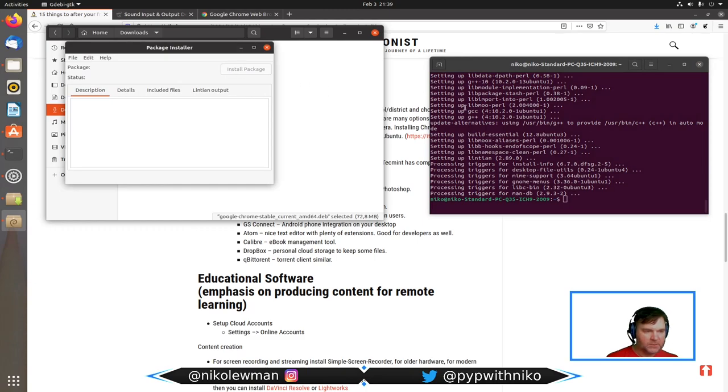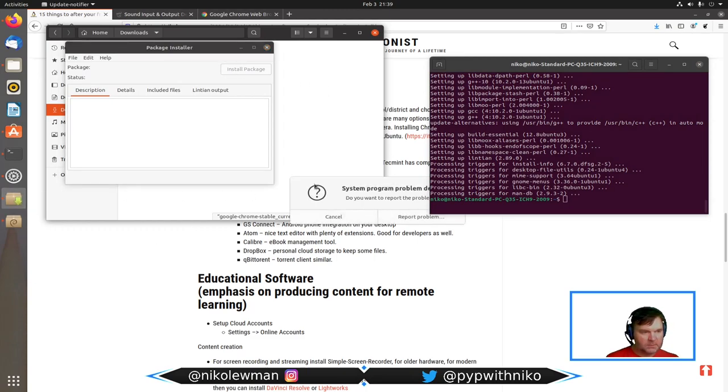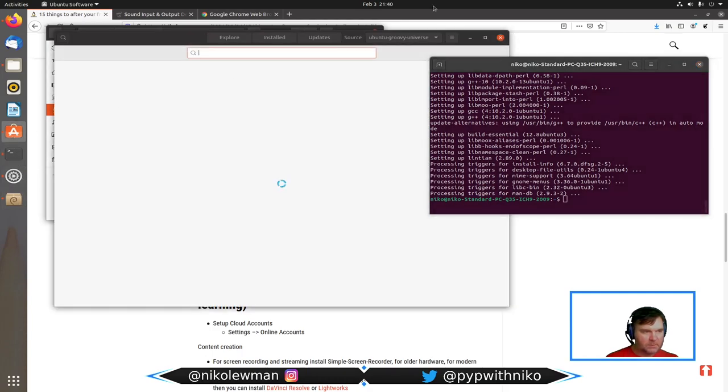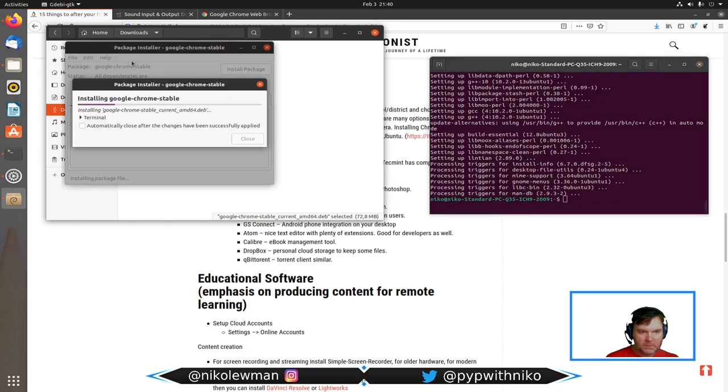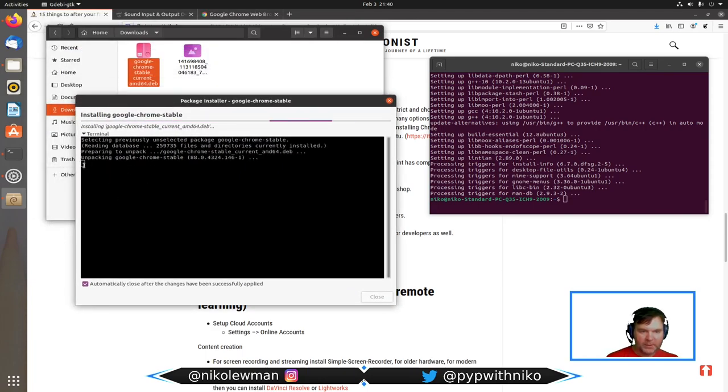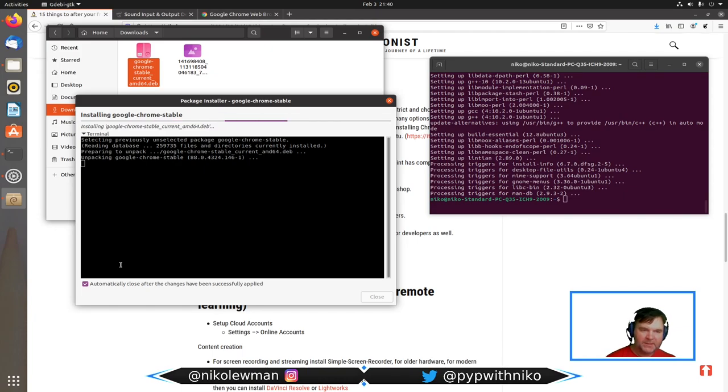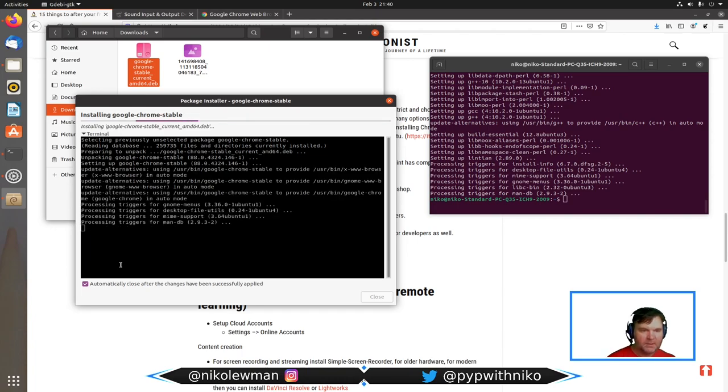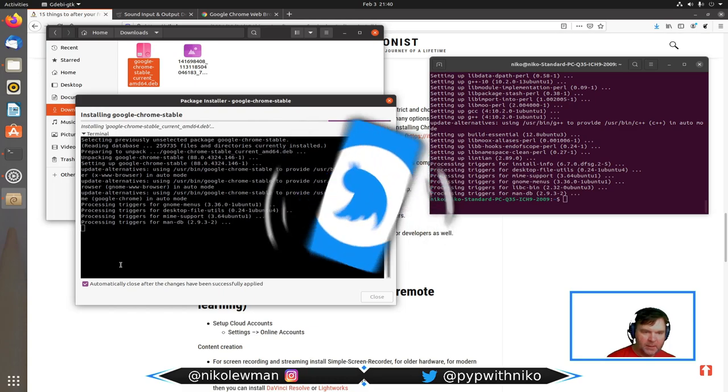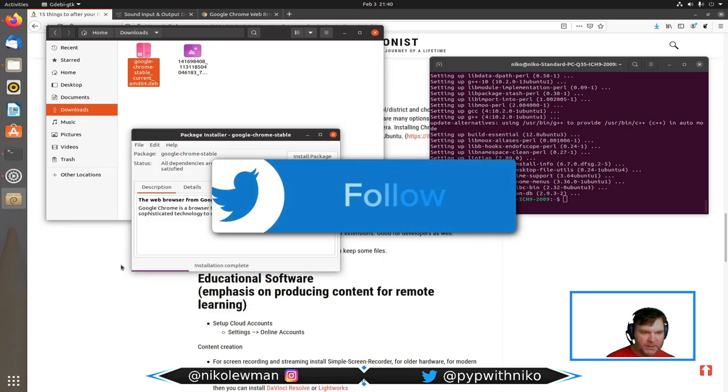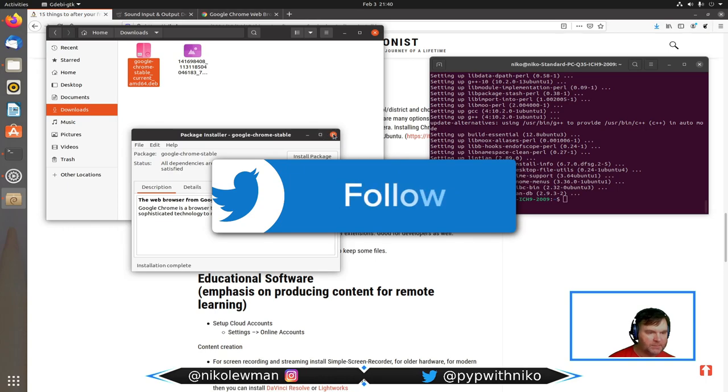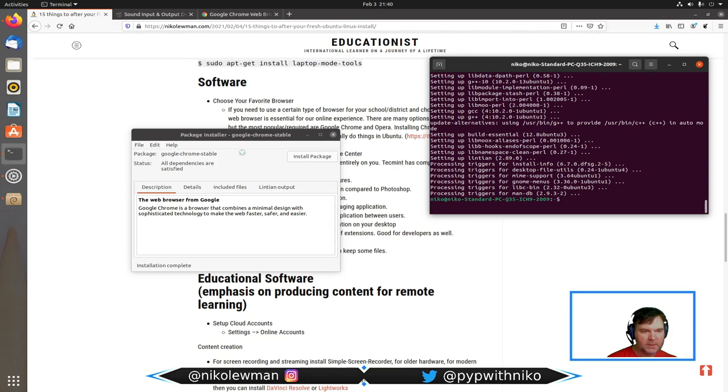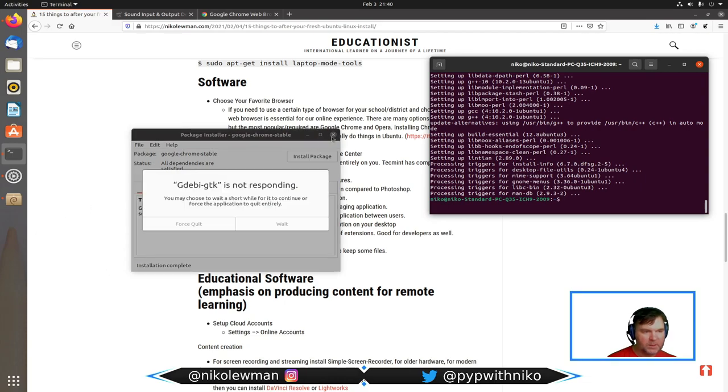This is the reason why I like terminal: I can see what is happening. It's reading database, preparing to unpack, unpacking, setting up, and updating, processing trigger so that it goes into a menu. Installation complete.